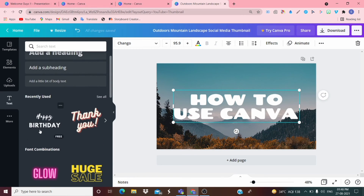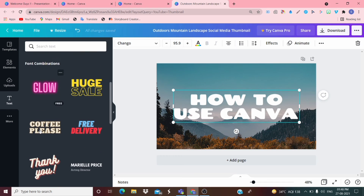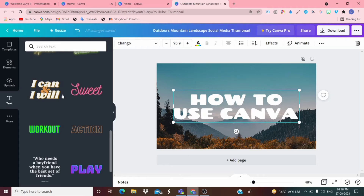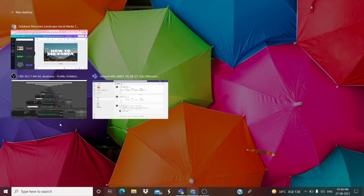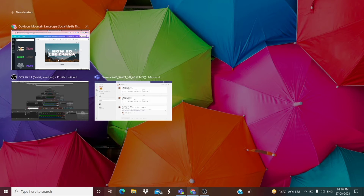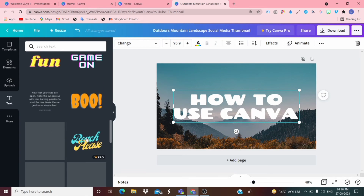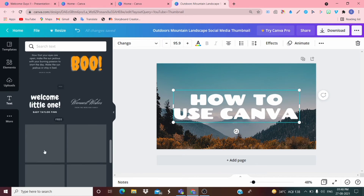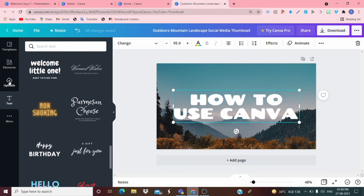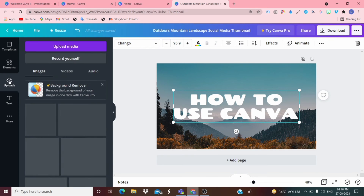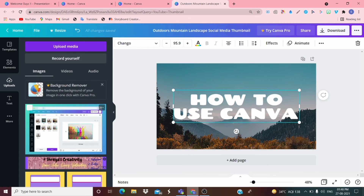There are many text options, like this glow one — this is free. Many options are free. You can upload any picture, video, or audio from your device or computer if you want.